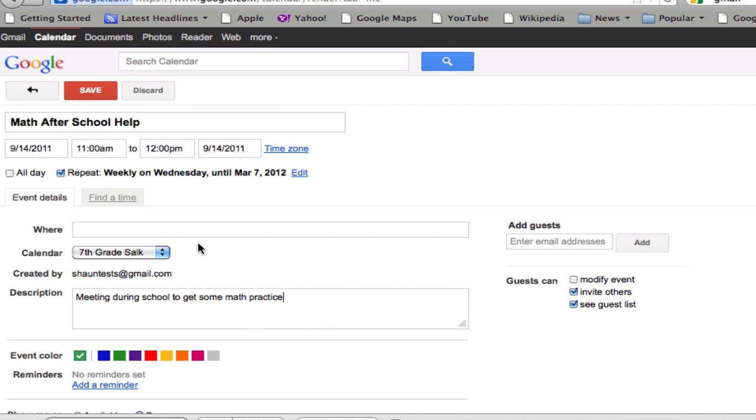And I might say location, Sean's room, Sean's class.